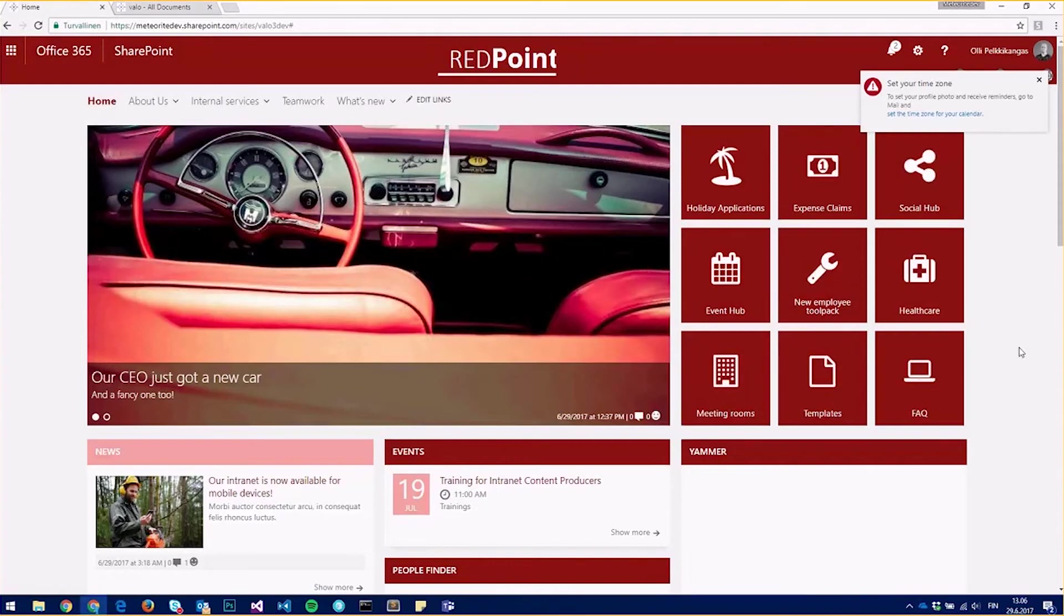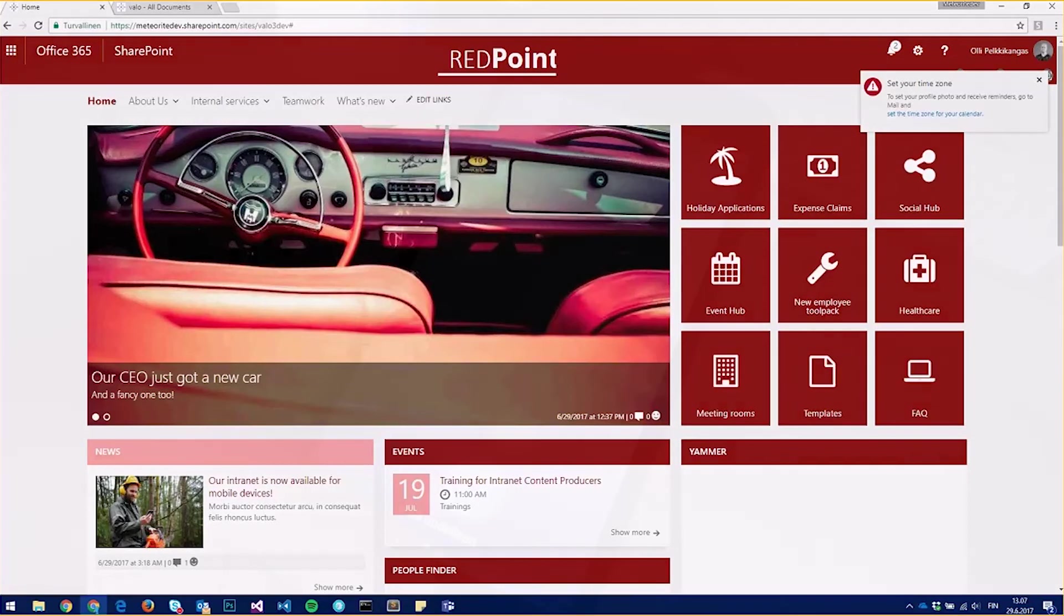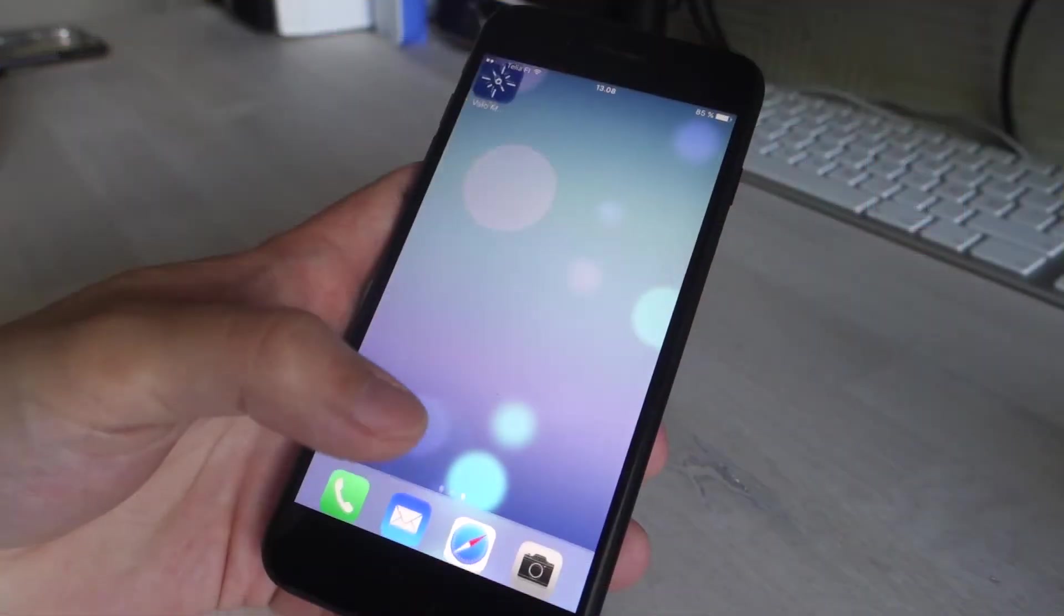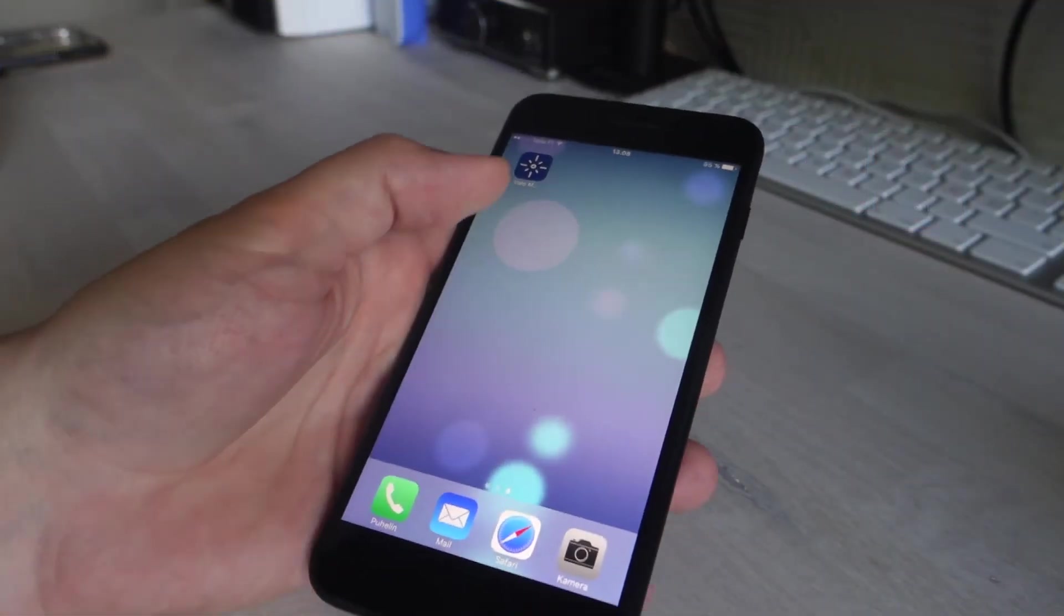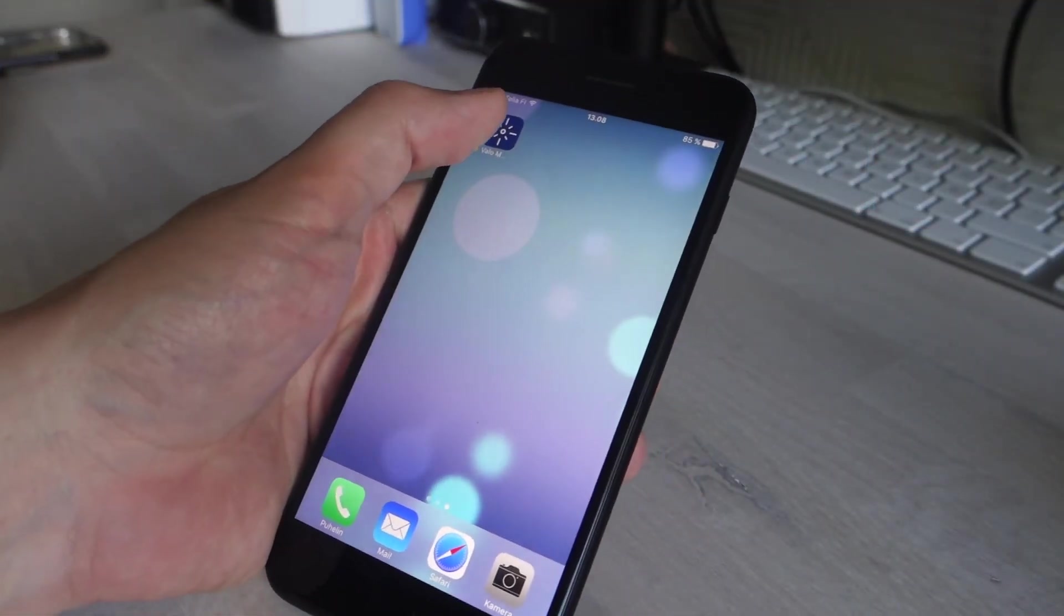Okay, we should be done now. If I just restart the app in my phone, it should have the new branding that I did.